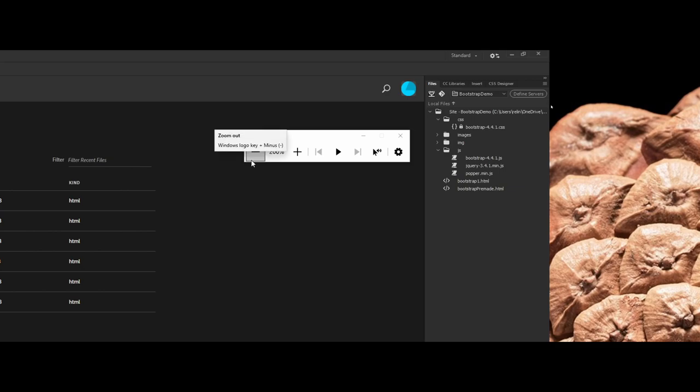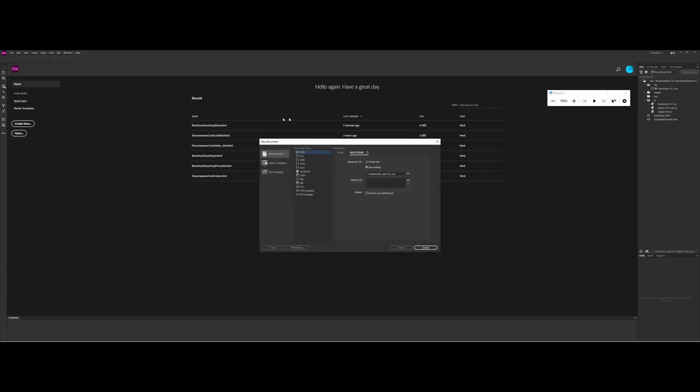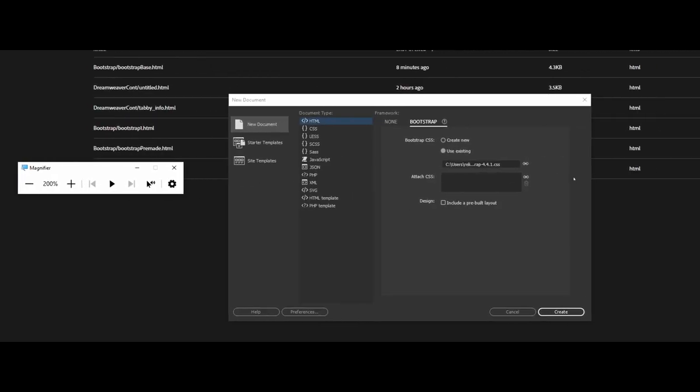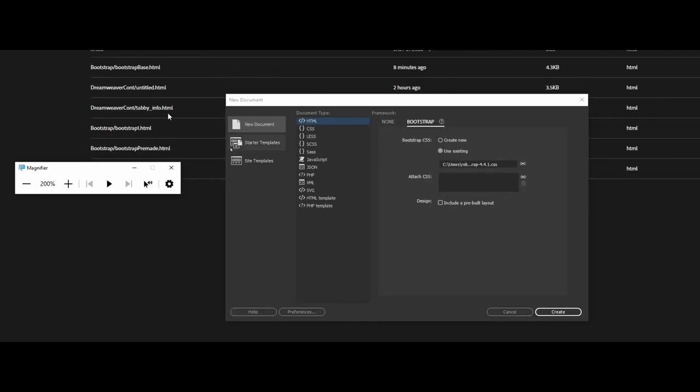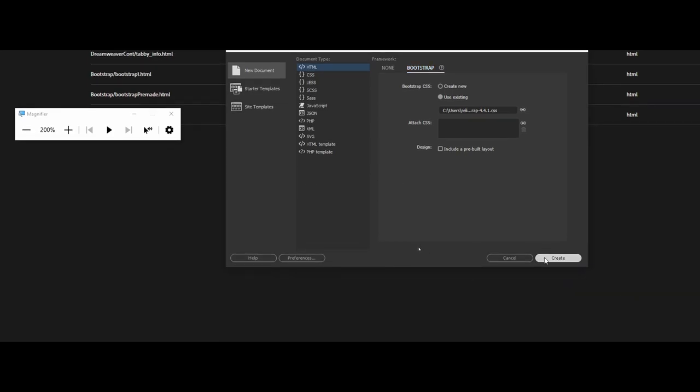So let's go ahead and zoom back out. I'm going to go to File and New. Now once again here I'm going to come in and go under the Bootstrap option. Because I already had a site definition in place that had previously used Bootstrap elements, notice under Bootstrap CSS it's asking me to use the existing. If you're making this from scratch and you do not have any Bootstrap elements in your site defined folder, it's probably just going to default to create new.